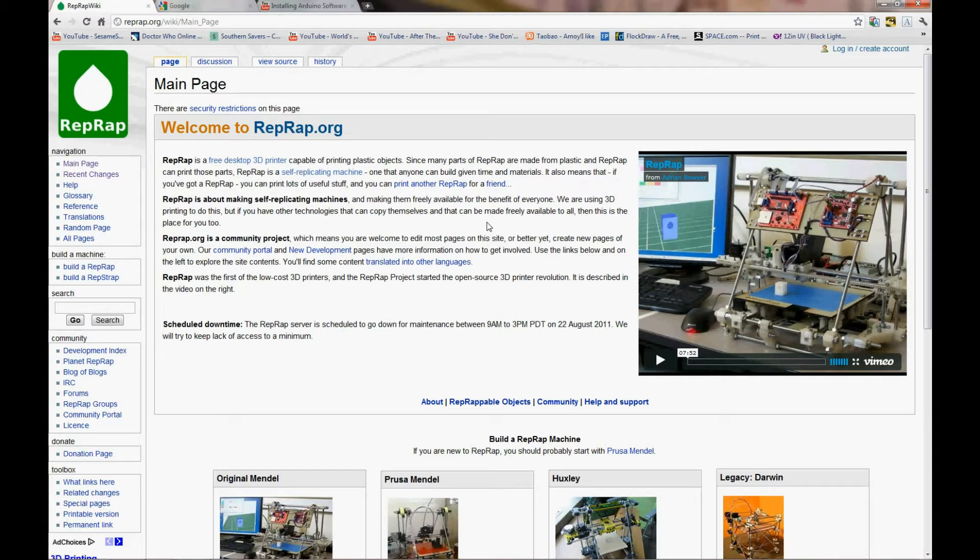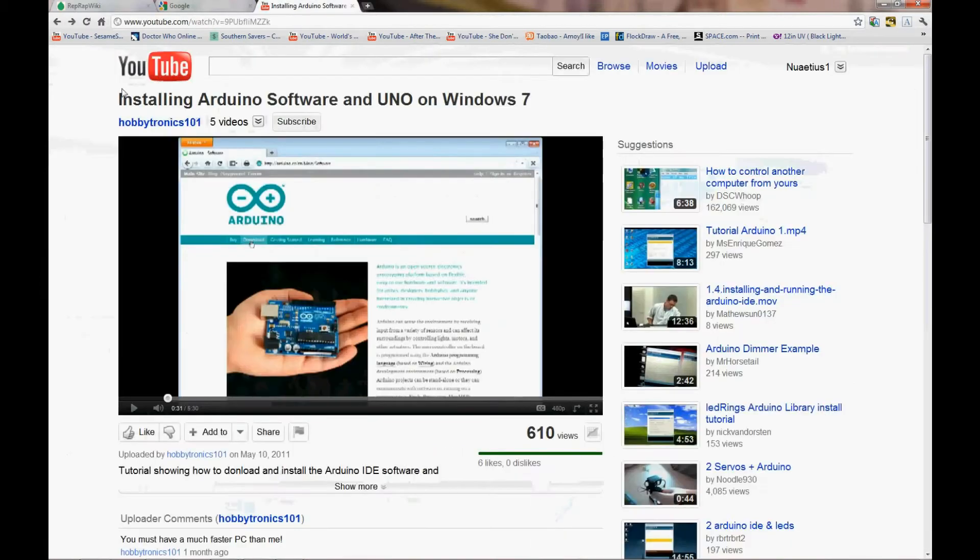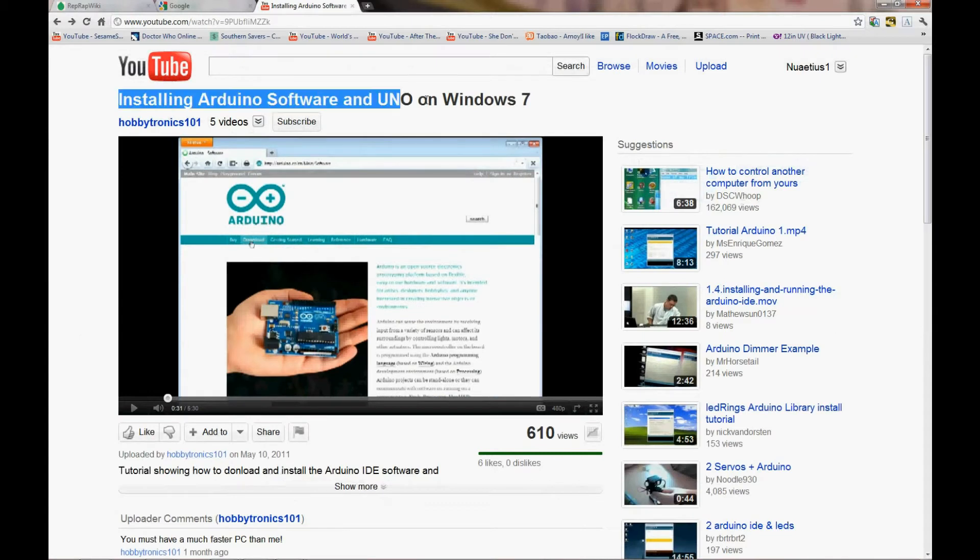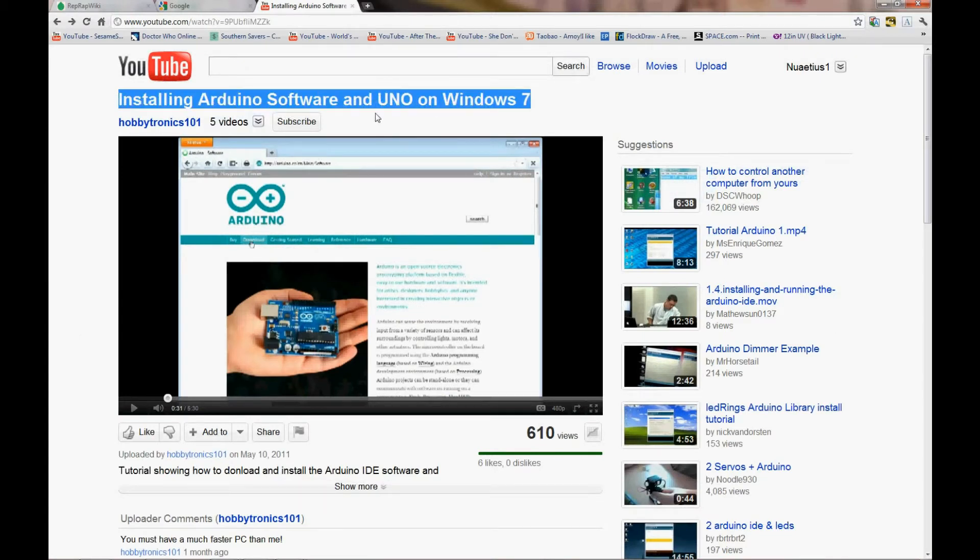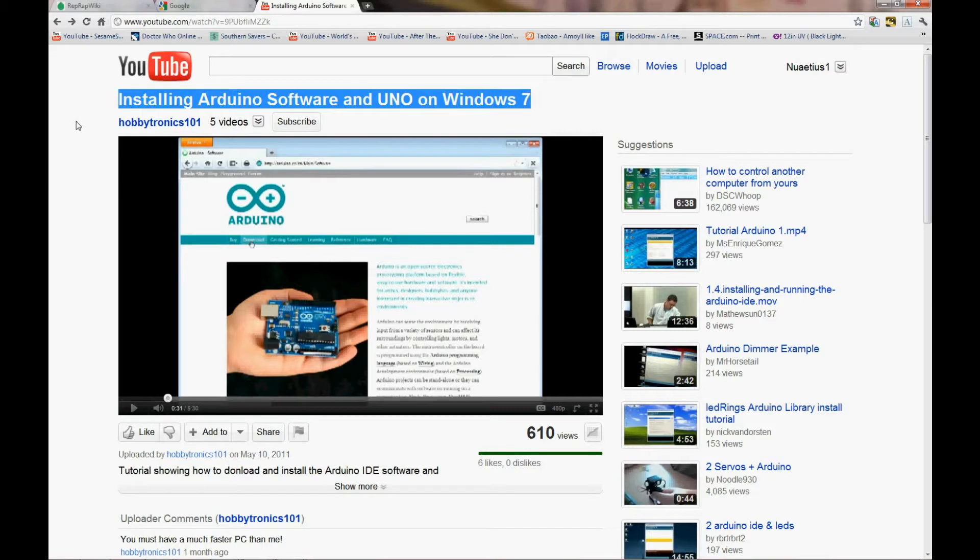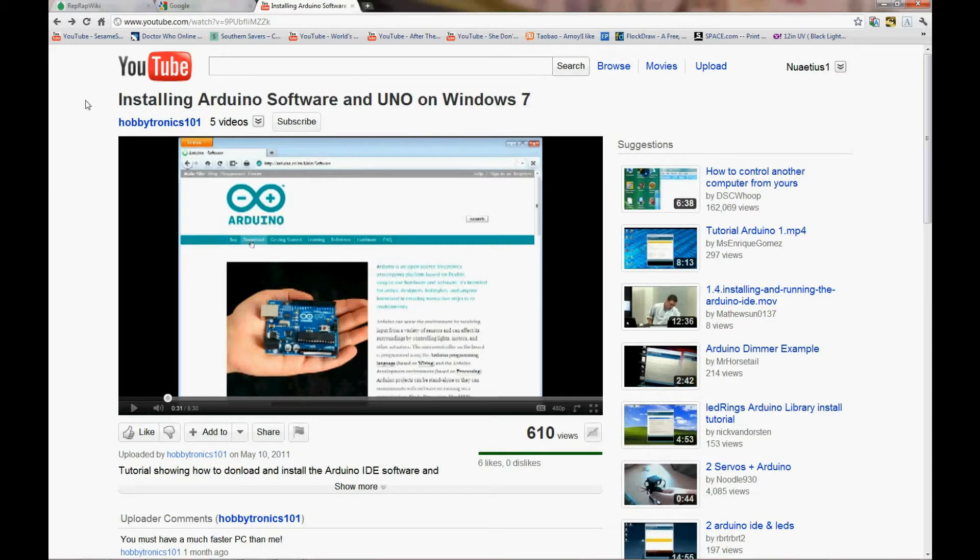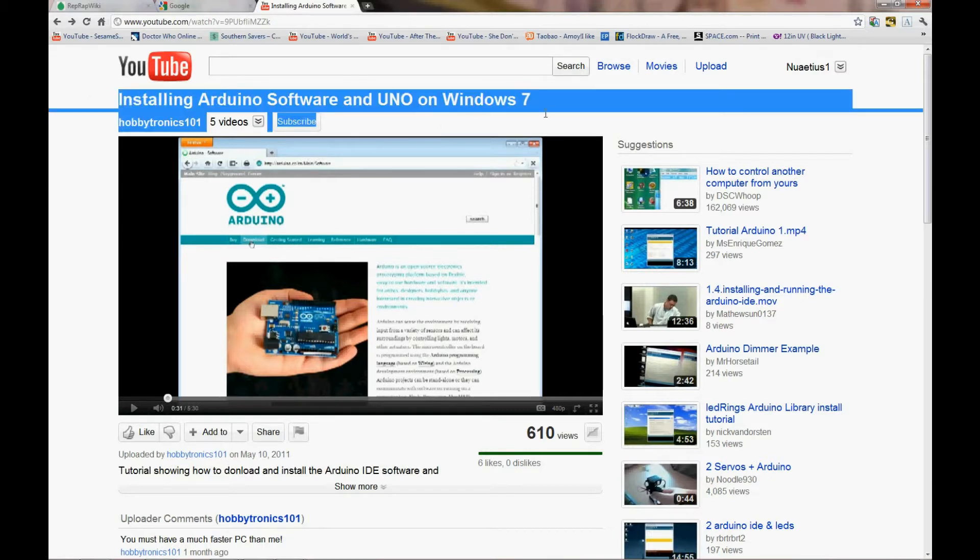For Arduino, there's actually already a really good video tutorial on how to install that one on Windows. So if you search Installing Arduino Software and Uno on Windows 7, you'll find this video. I find it's about the easiest one to follow. He also has a British accent, which makes everything sound better.